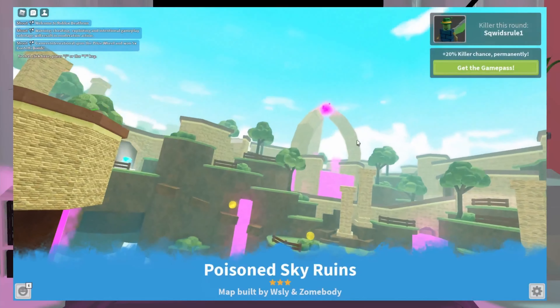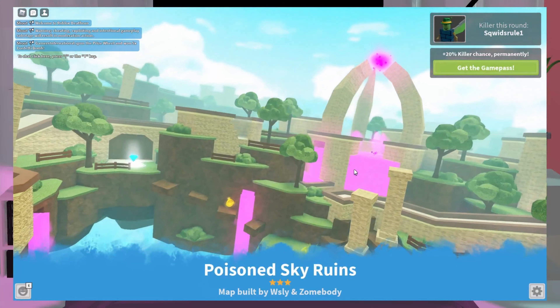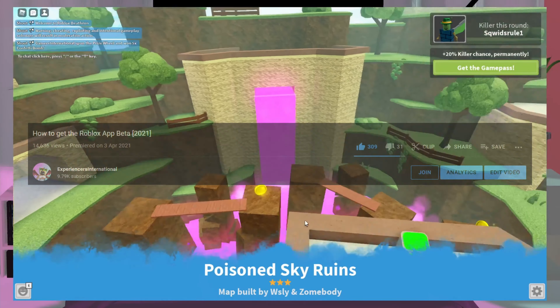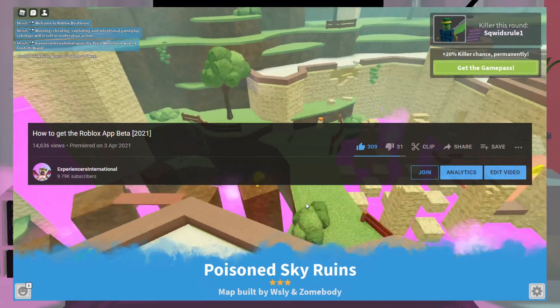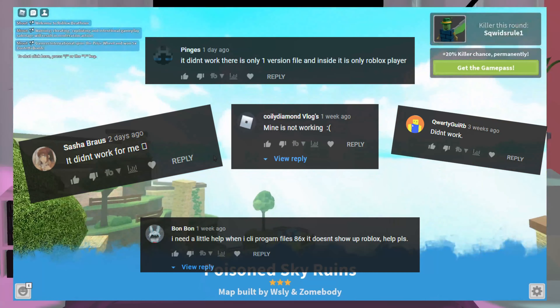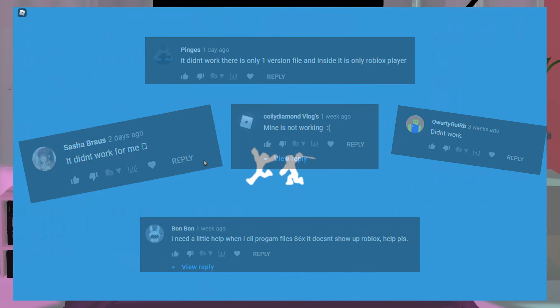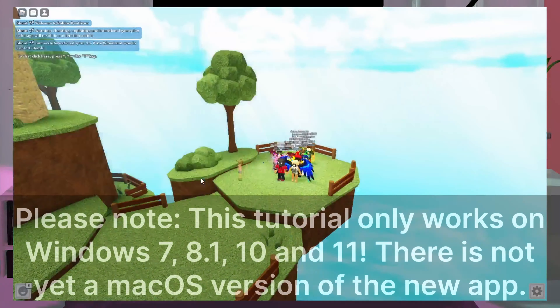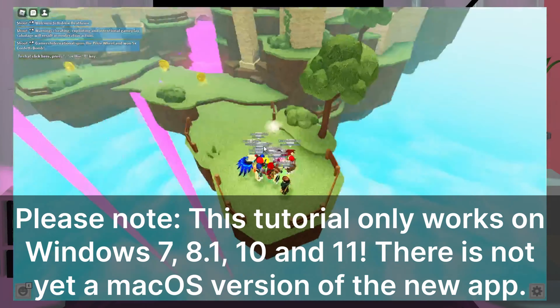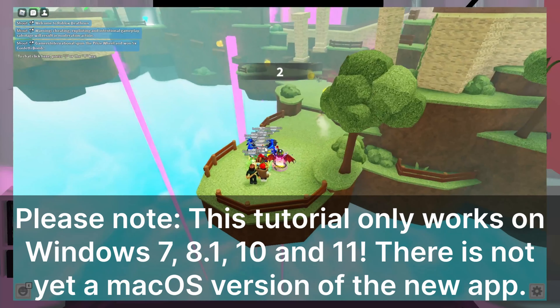Hello everyone! Three months ago I made a tutorial on how to get the Roblox app beta, but it wasn't easy to understand, and so today I'm making this remastered tutorial to help you understand this better.